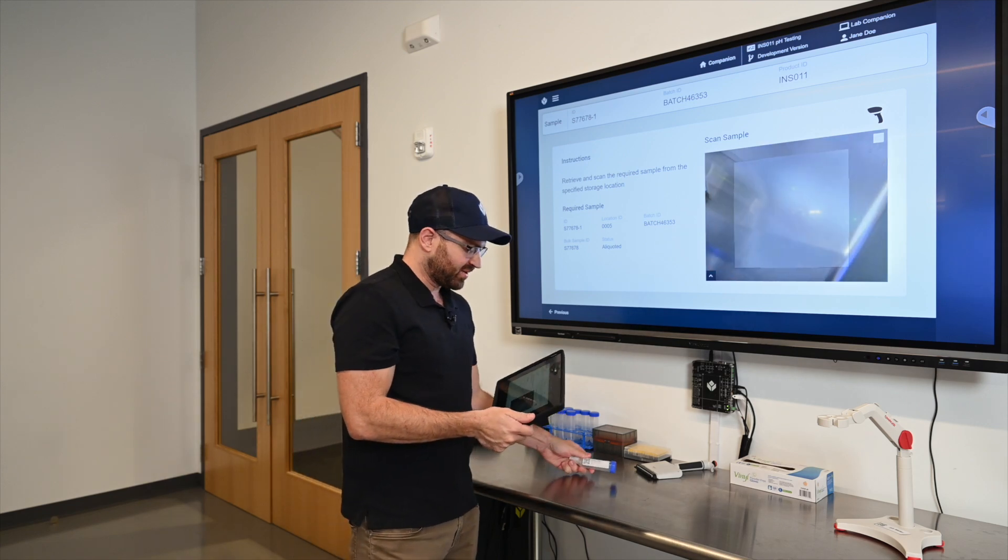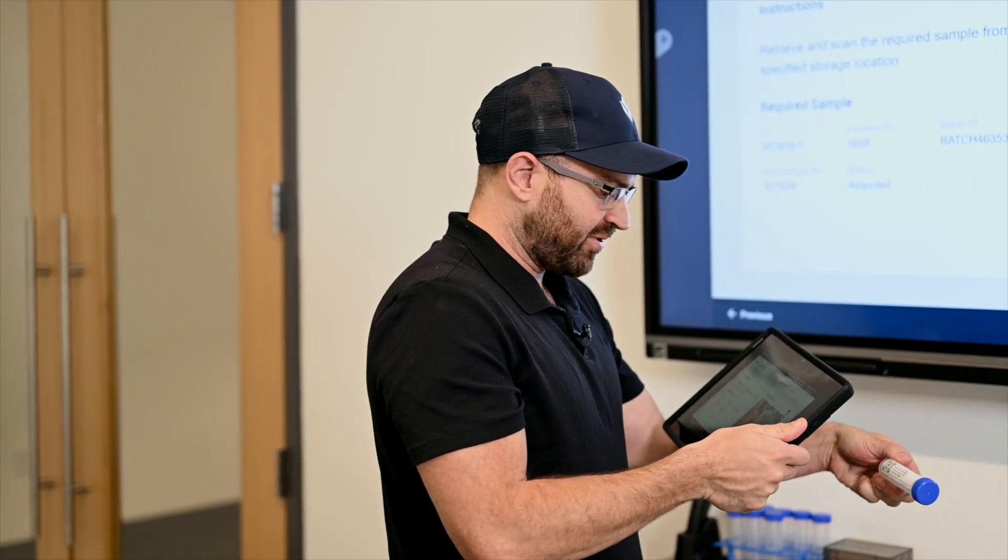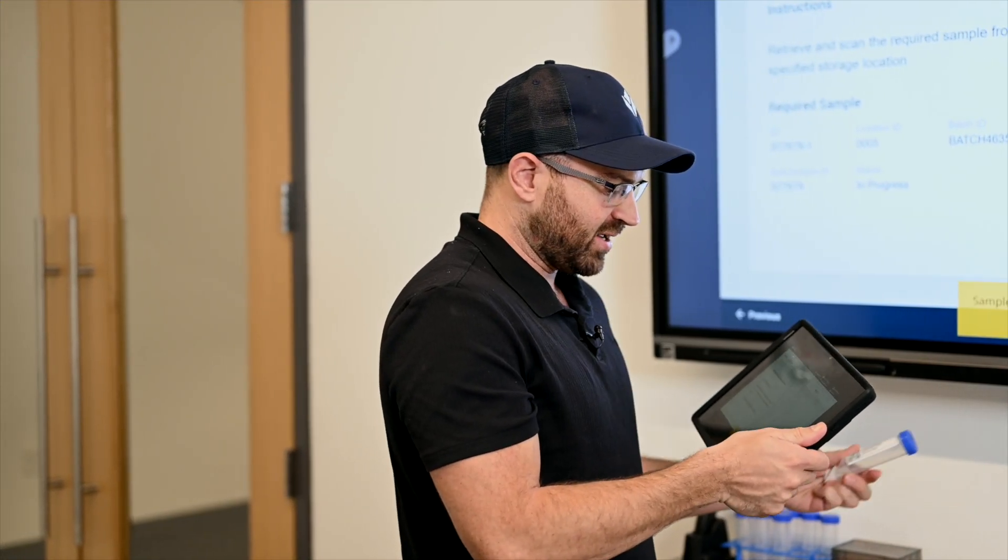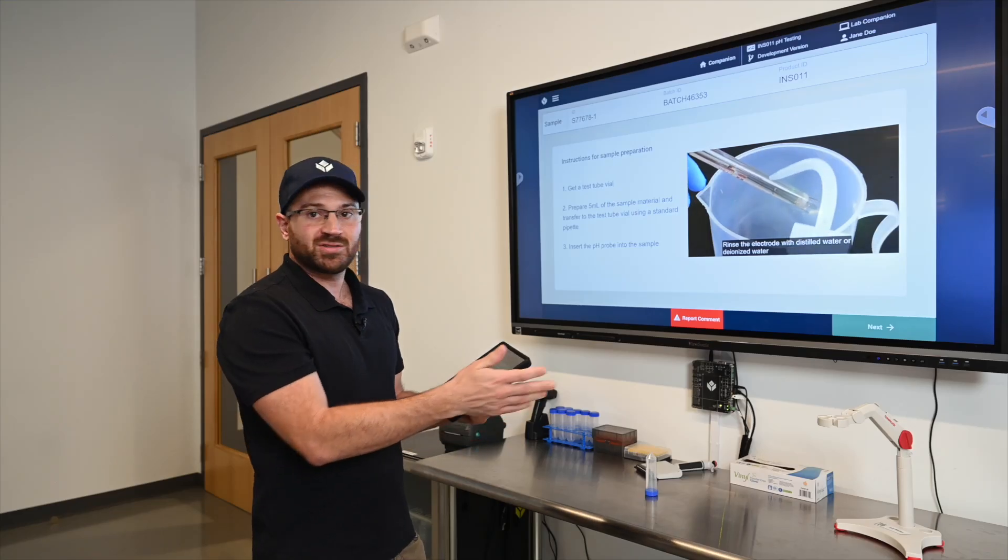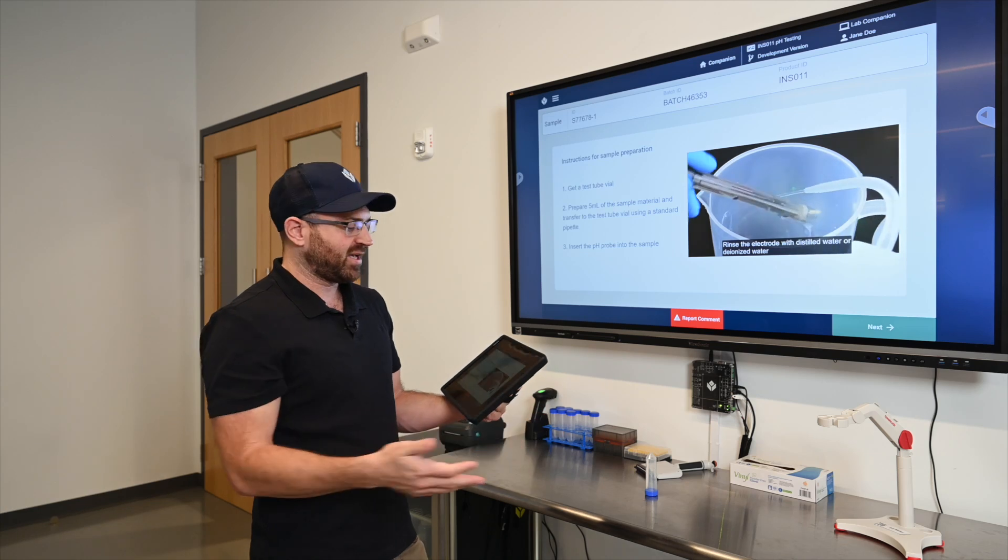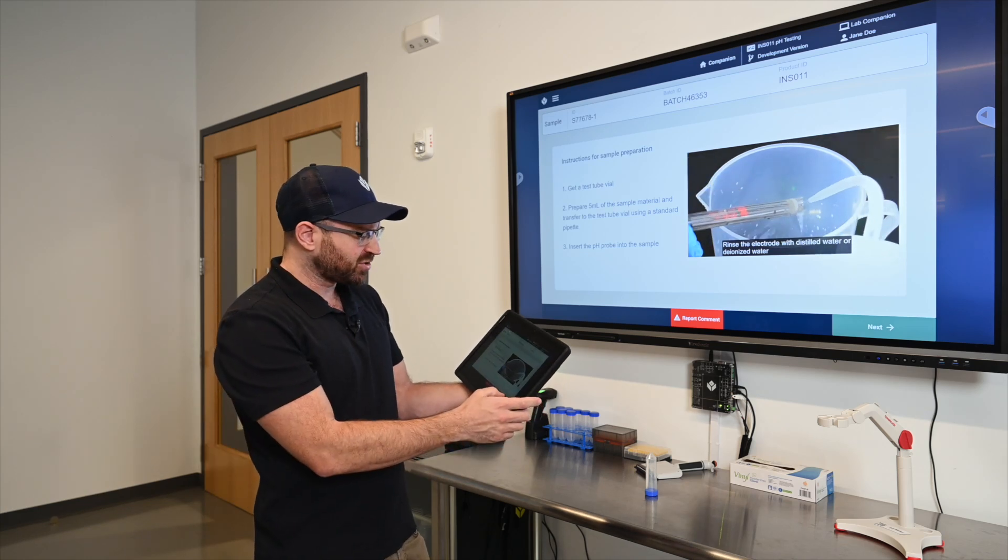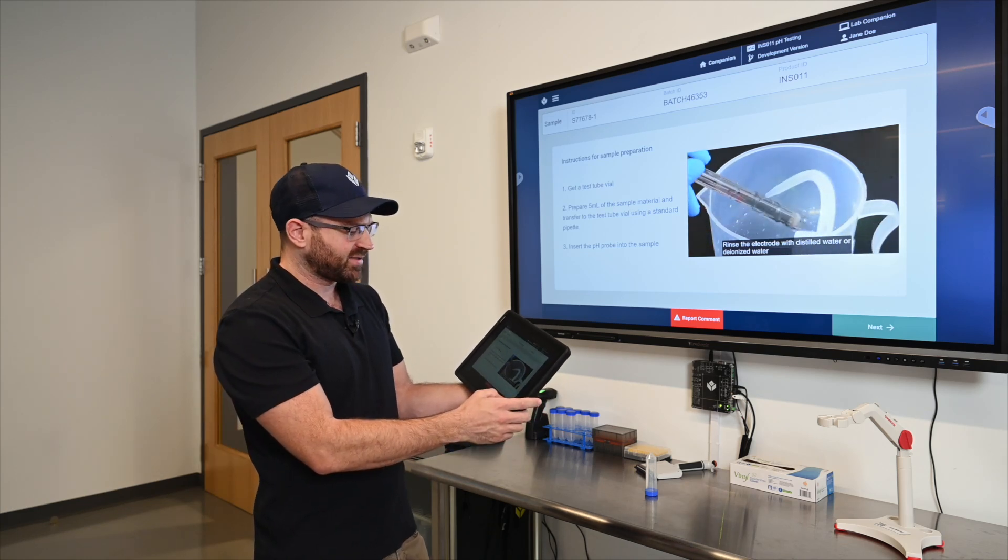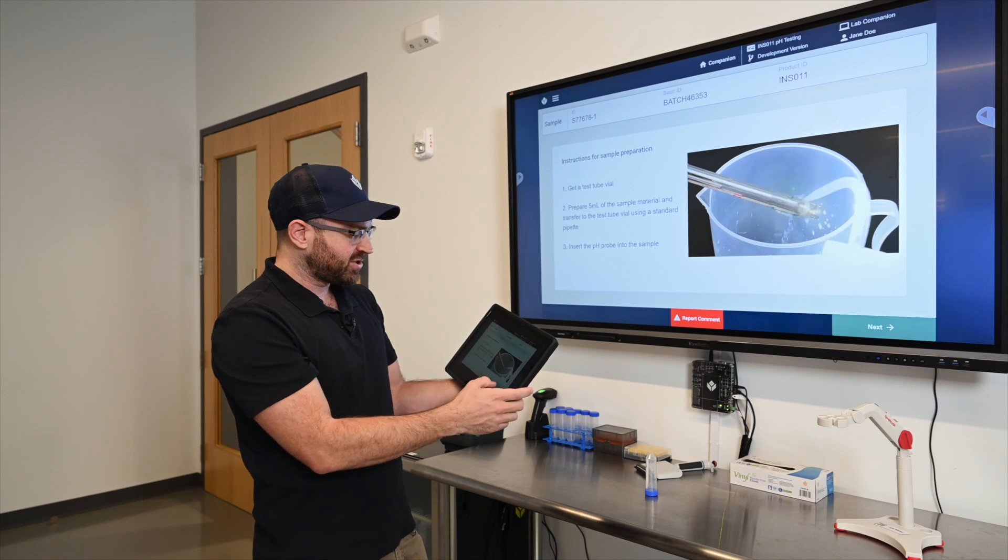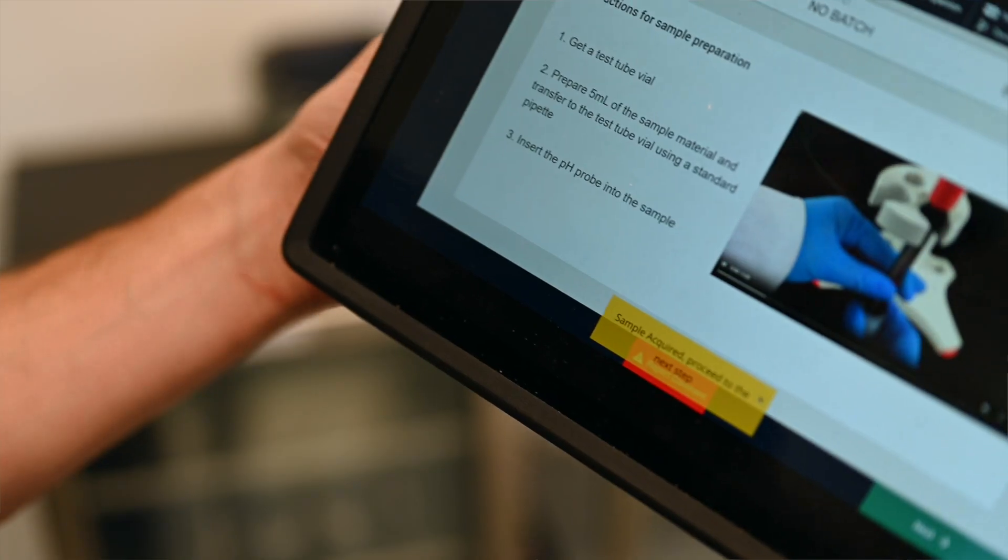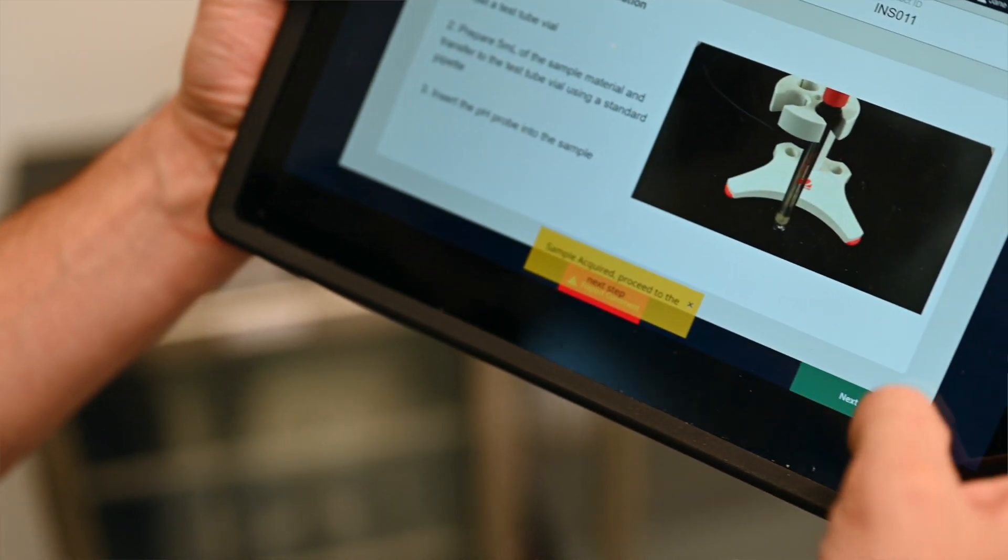I'm going to scan and confirm this is the correct sample that I'm using, and it is, and I can begin my procedure. In this demonstration we're not actually going to connect to the pH meter but you could just as easily connect to this as we have other equipment. I'm just going to show you the lab processes here. We have rich media showing here and I will move to the next step which is to actually record the values from the pH meter.